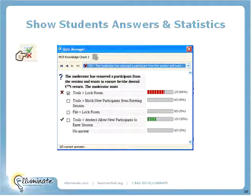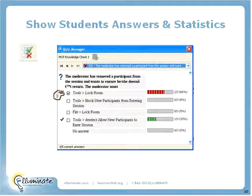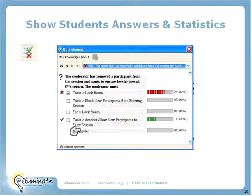The moderator can also choose to show student answers and statistics. There's a button with a green checkmark and red X that shows overall results — not individual results, but aggregate data like how many answered correctly versus incorrectly. This is a great way to give feedback, review the class results, and identify areas where you may want to spend more time.